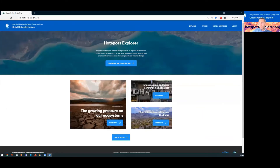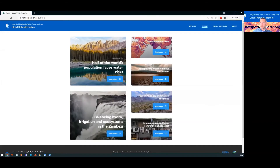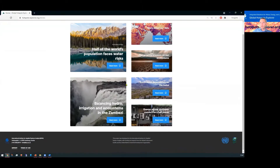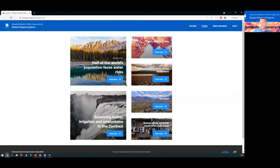The Hotspots Explorer has two main features. Stories are interactive articles featuring text, images, interactive graphs and maps. They give an overview and context to some of our key case studies and activities like the Zambezi and Indus river basins, and also thematic areas of water, energy and land.